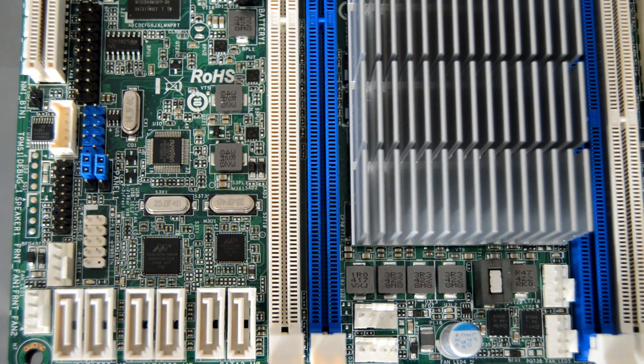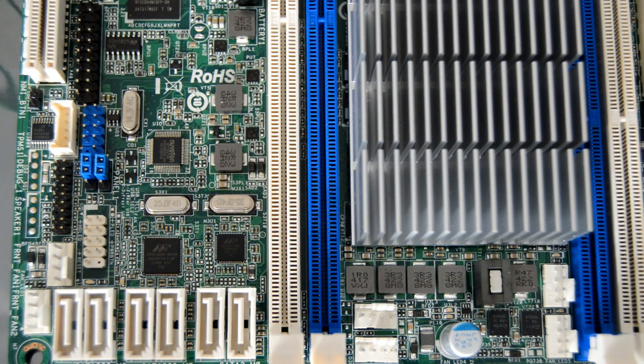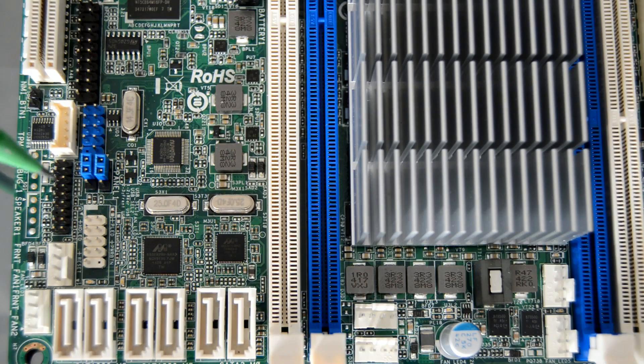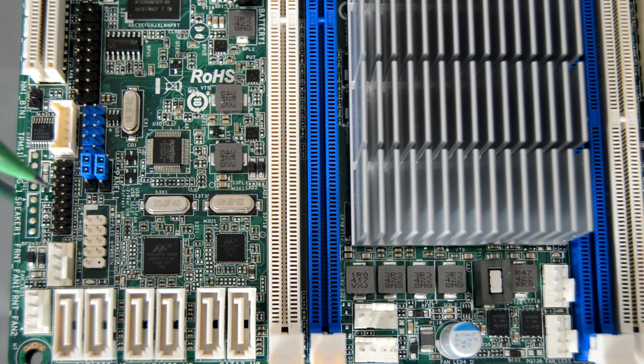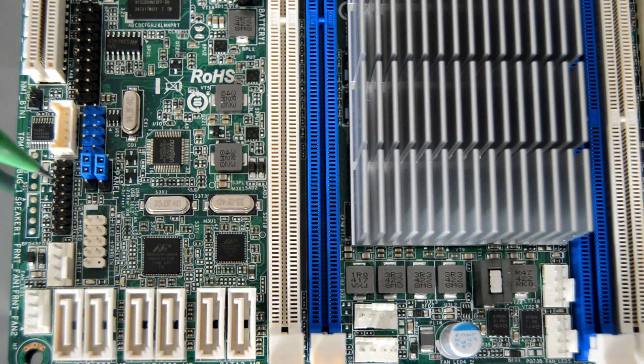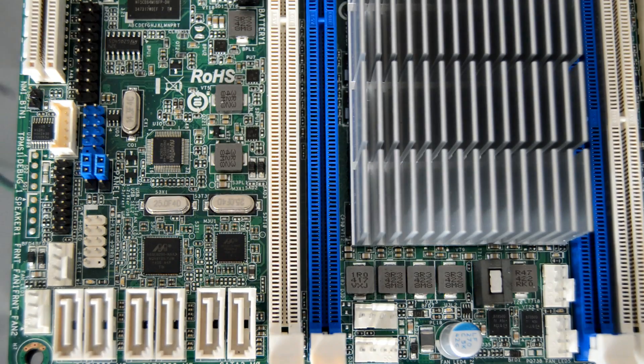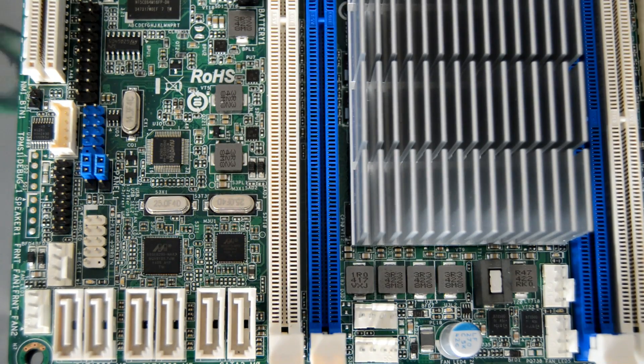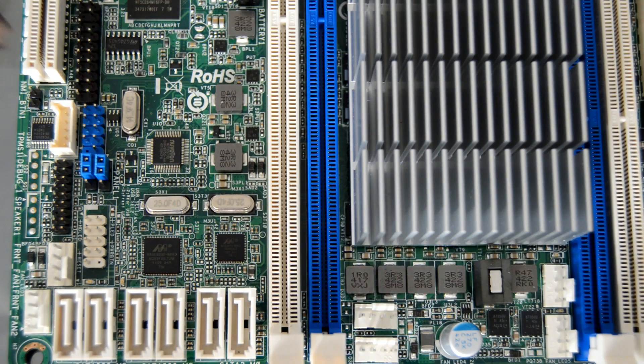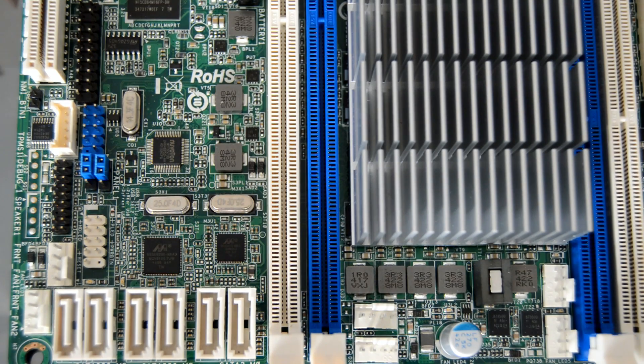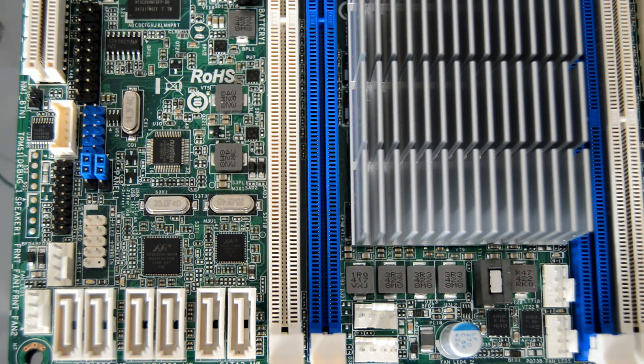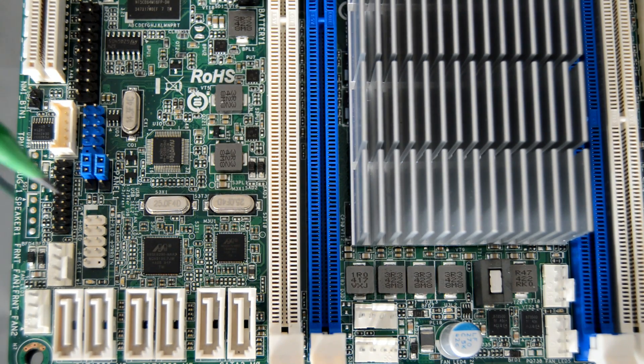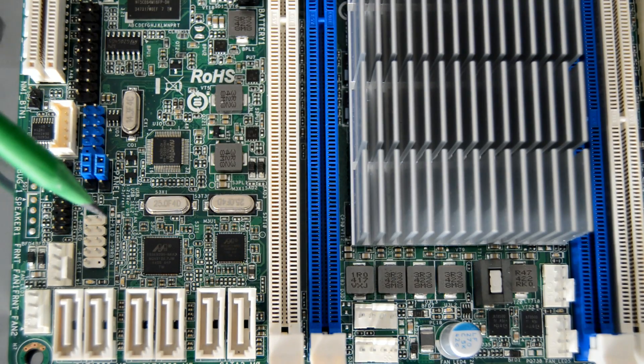What we have here is the TPM header, the other small black connector you see. This connector supports TPM systems which can securely store keys or passwords, data, etc. It helps in enhancing network security or protecting digital identities.